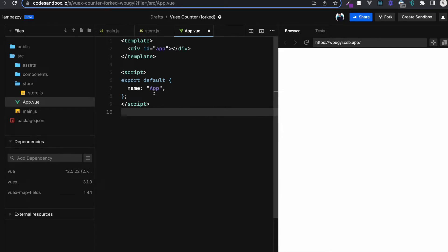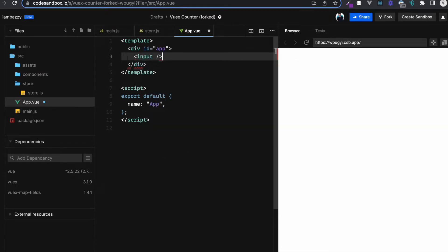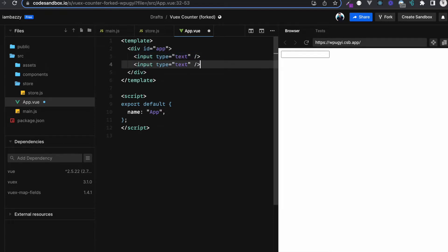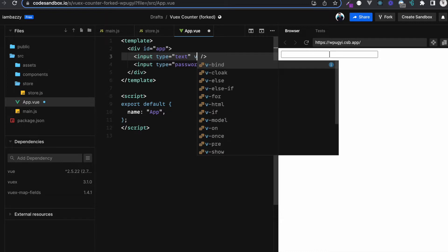Hey guys, in this video I'm going to show you how we can map Vuex stores with form fields. For example, let's imagine we have a login page with two inputs — one is username and the other is password. What we usually do is create an input with type equals text and another input with type equals password.